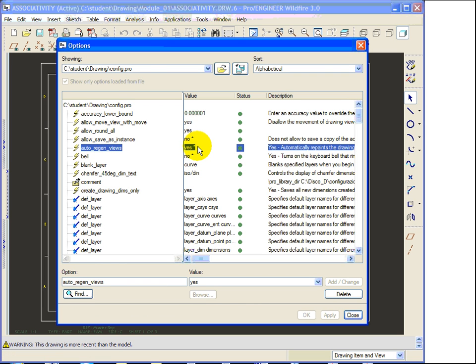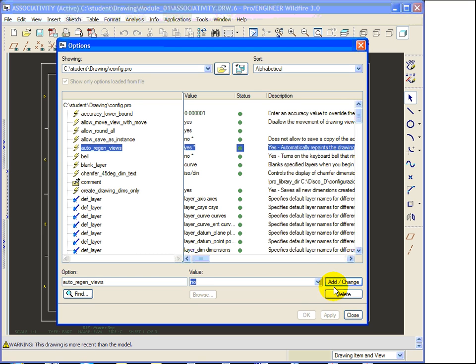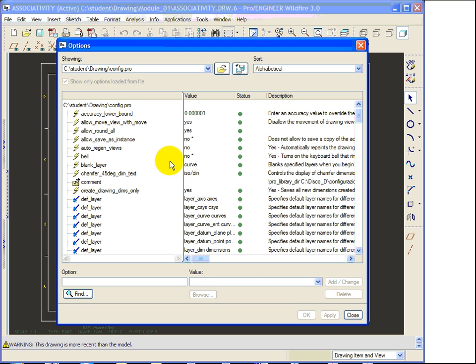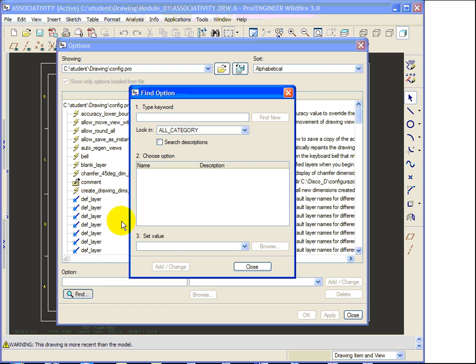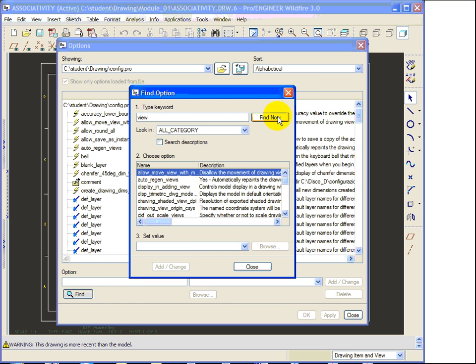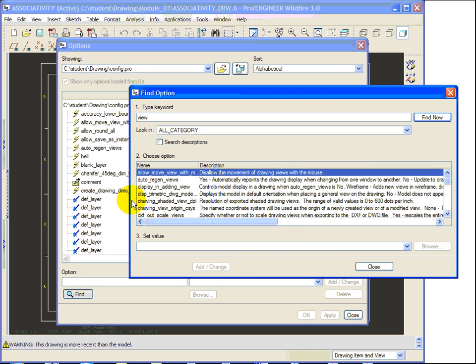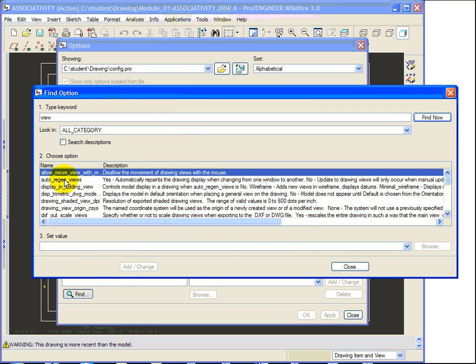Another important option is the Auto Regen Views option that you can set on No. The Auto Regen Views option is Automatic Re-elaboration of Views that is reset on No and so you have to reset manually every time you change the window.